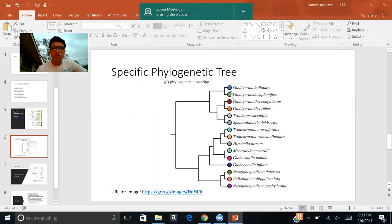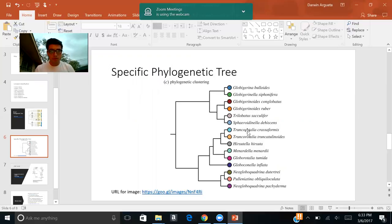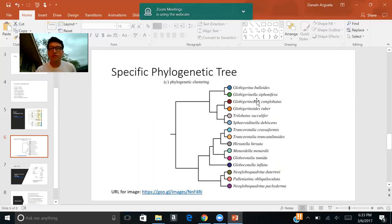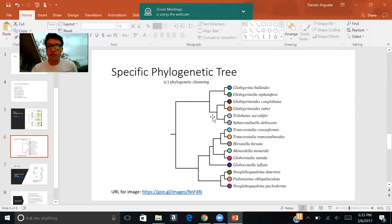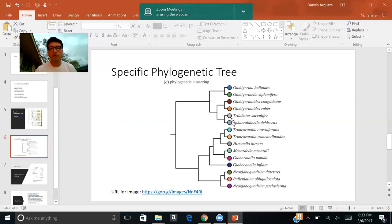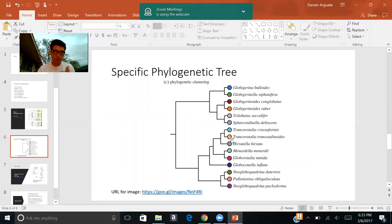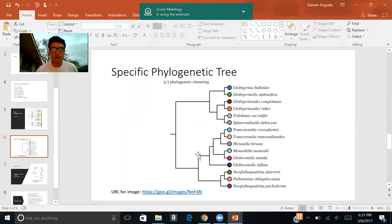So here in this phylogenetic tree, the closest organism to Globigerina buloides is going to be Globigerina siphonifera. Here we can see that they share the most recent common ancestor. These organisms are all somewhat similar, but they just have a few differences which place them in these different categories.